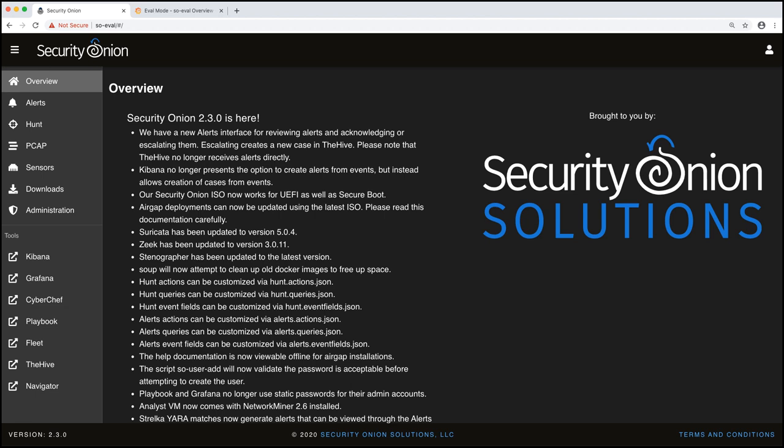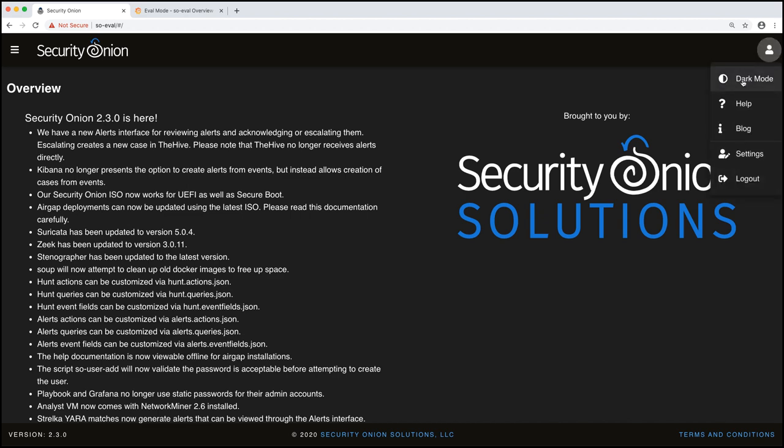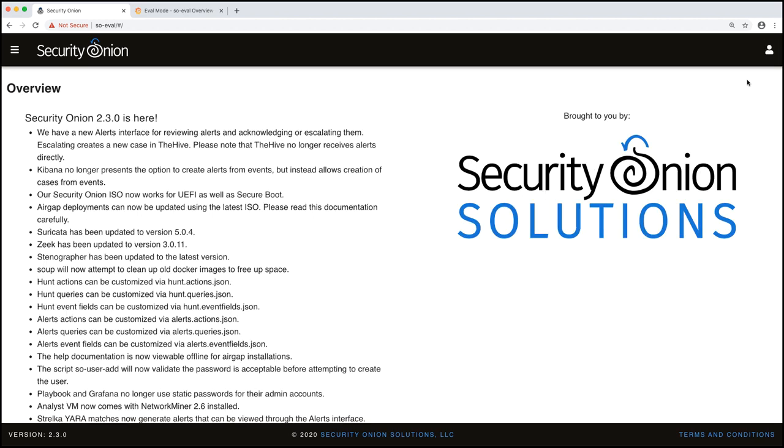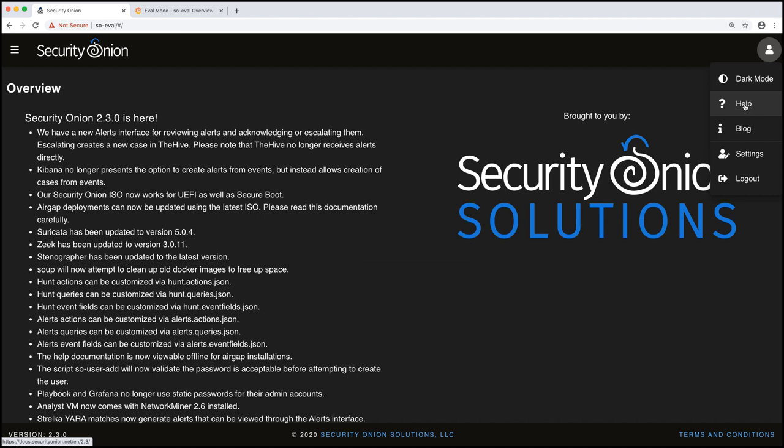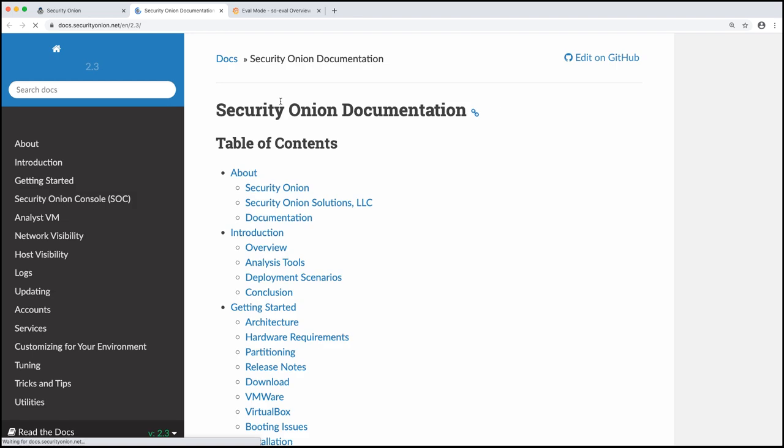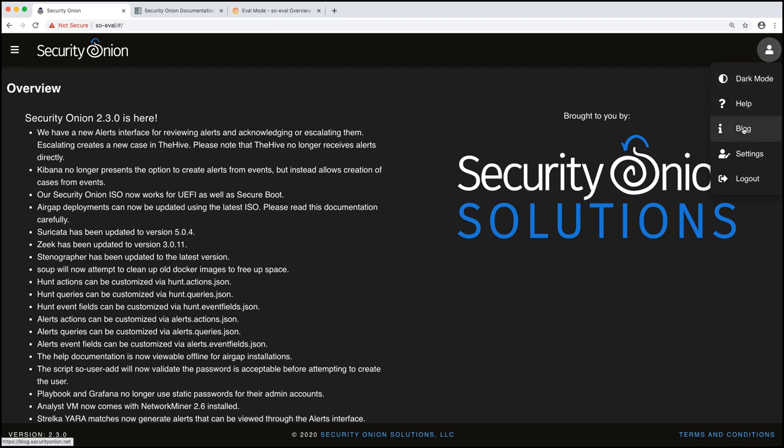And we are now logged into the security onion console. A few things to take note of. We have a menu over here, which we'll talk about in just a second. The center area just gives latest release notes and messages to take note of. On the far right hand corner, we have some options here. We can change the mode to dark mode or light mode. And you can click on the little help link and that will bring you to the latest version of our documentation, which is definitely very handy. Blog link, log out to manually log out of the console, as well as settings, which we'll talk about in just a minute.